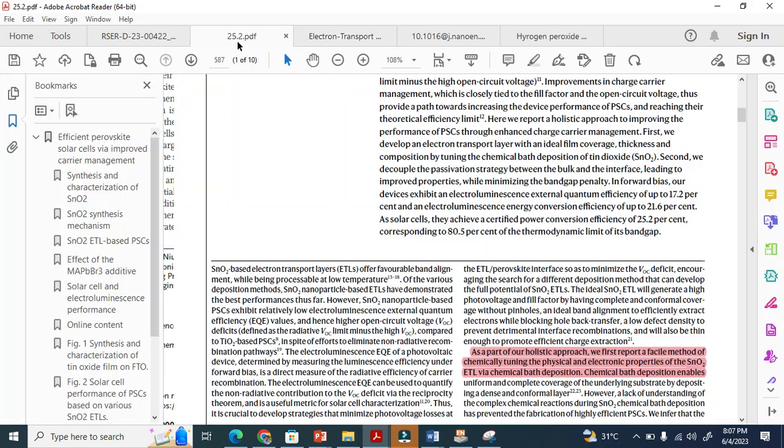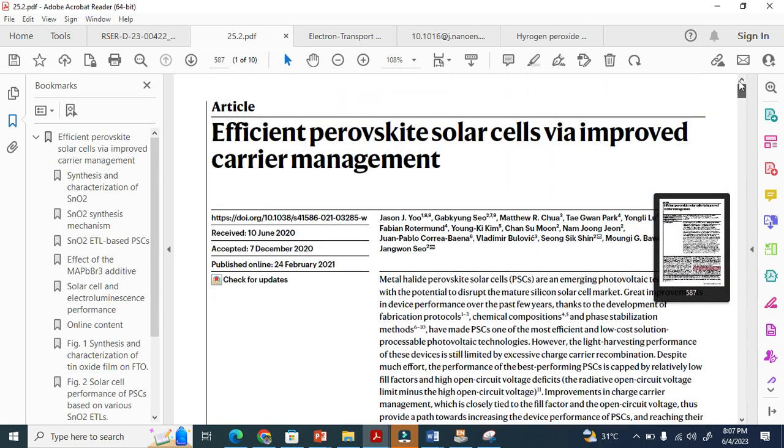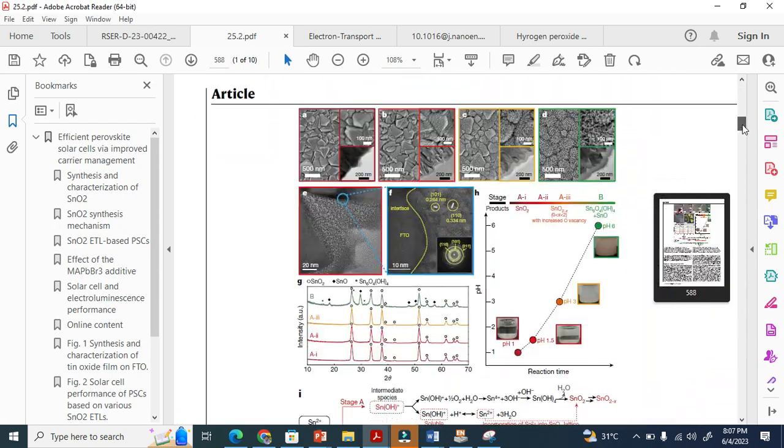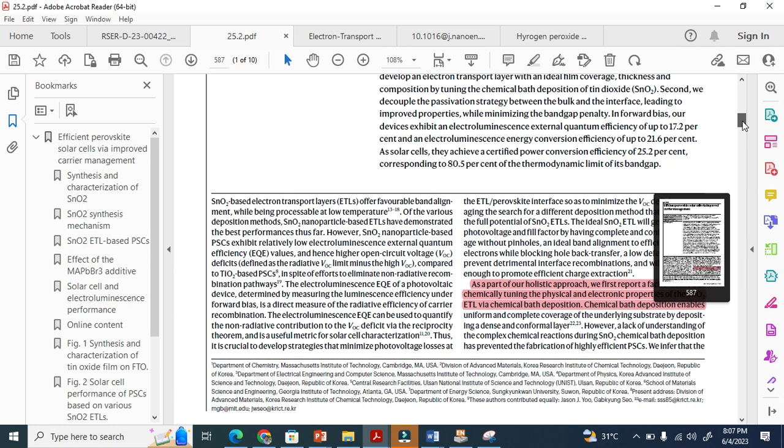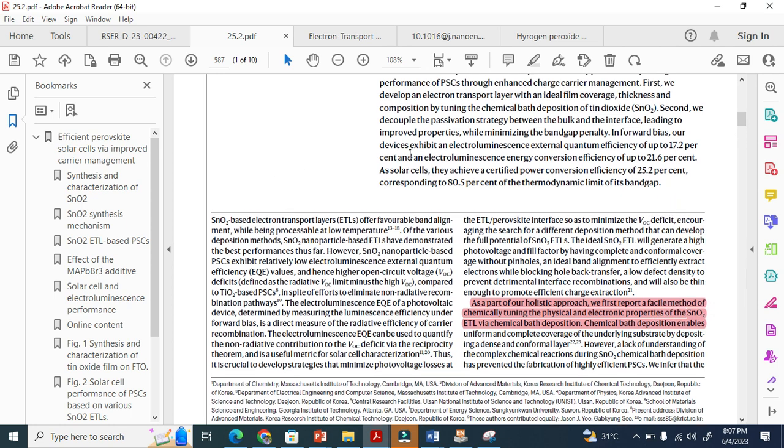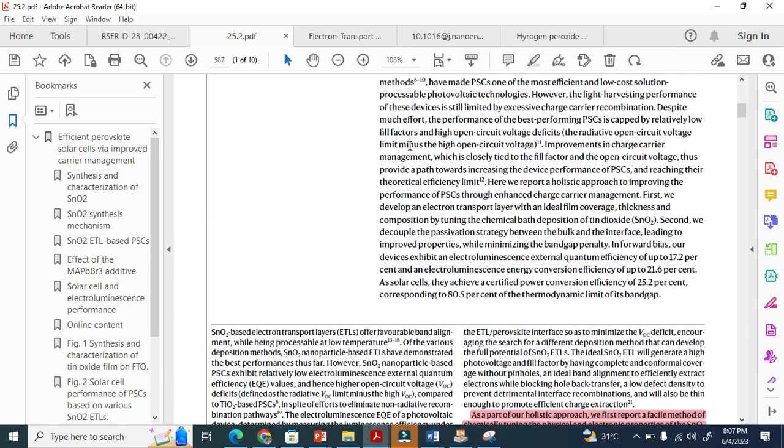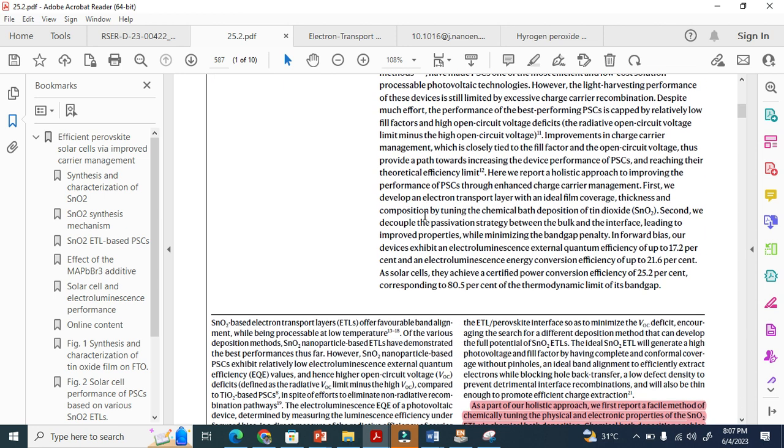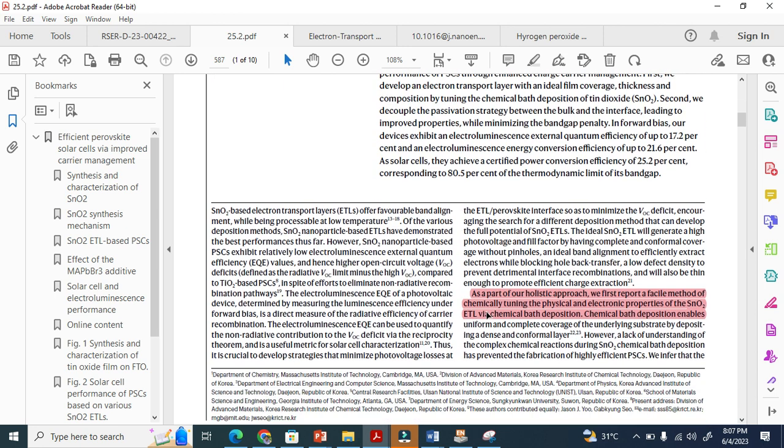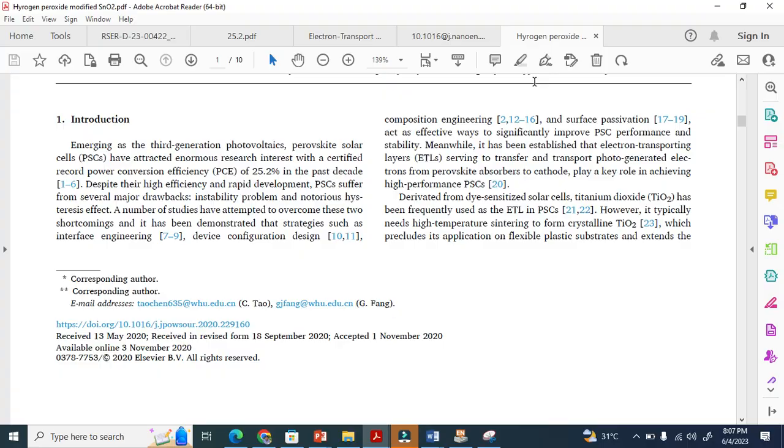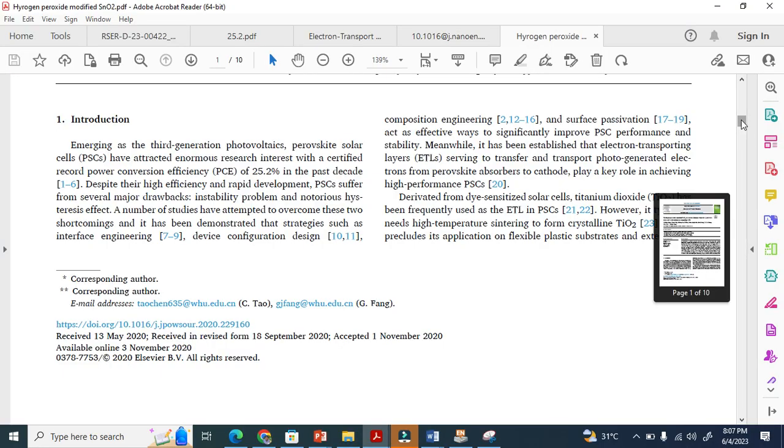This is Nature or Science. You can see here at the introduction they don't have section like introduction. Abstract is a continued text here. They start to continue text, but you see that in the introduction they say as part of our holistic appropriate first report of a simulated chemical training.